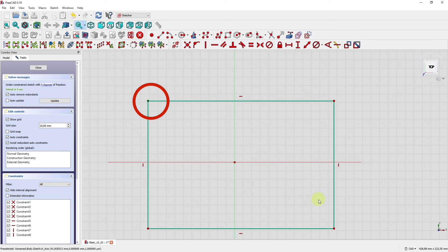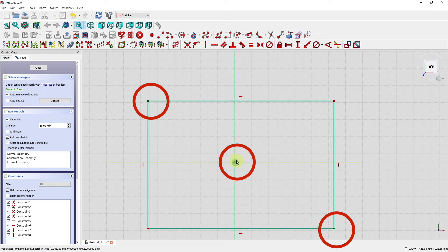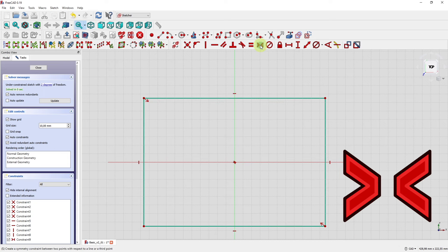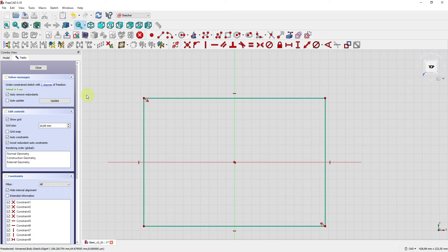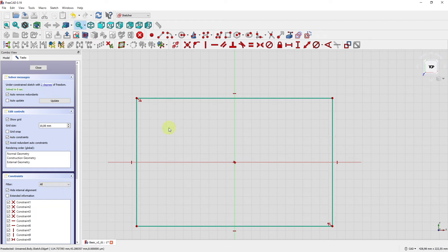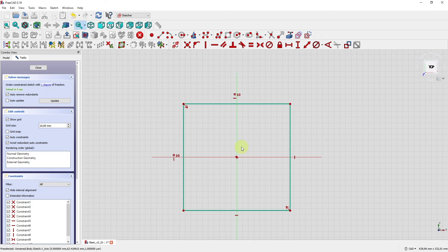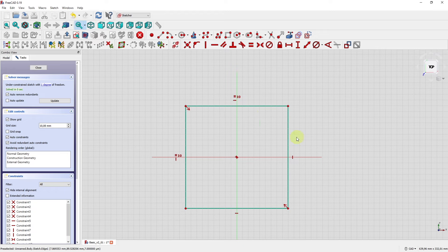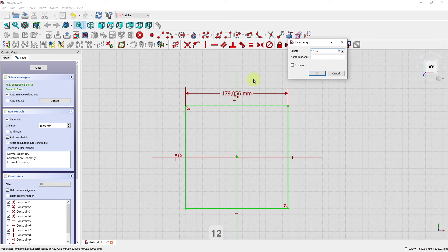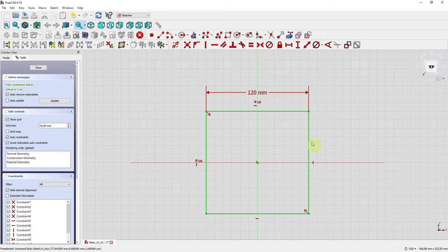Select the upper left point, the bottom right point, and as the last selection the sketch's origin point, then click on symmetric. Now we have a perfectly symmetric rectangle with only two degrees of freedom left. Let's turn the rectangle into a square where all four sides have the same size — select one vertical edge and one horizontal edge, then click the equality constraint. Only one degree of freedom remains, so we select the horizontal edge, define the horizontal distance as 120 mm, and we have a nice square with only one dimension.